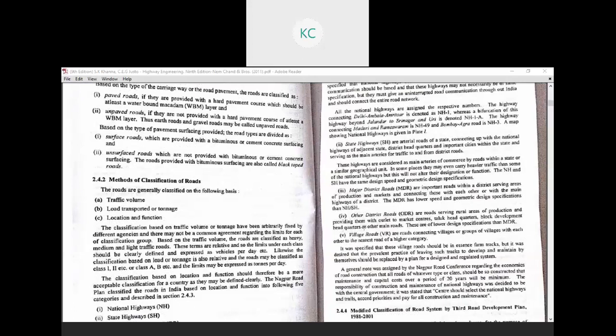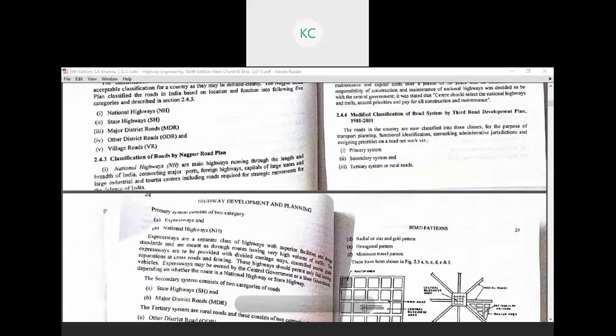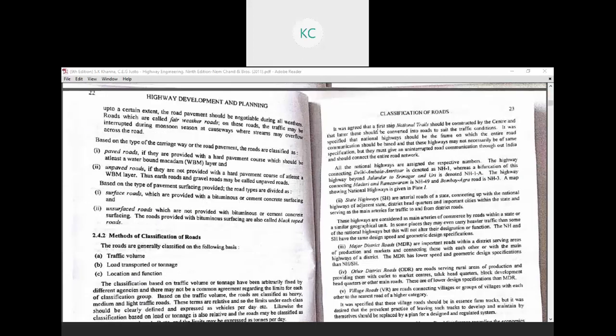National Highways are the main highways running through the length and breadth of India, connecting major ports, foreign highways, capitals of large states, large industries, and tourist centers, including roads required for the strategic movement for the defense of India. It was agreed that national trains should first be constructed by the center and later converted into roads to suit traffic conditions.